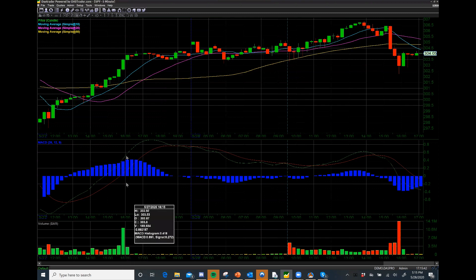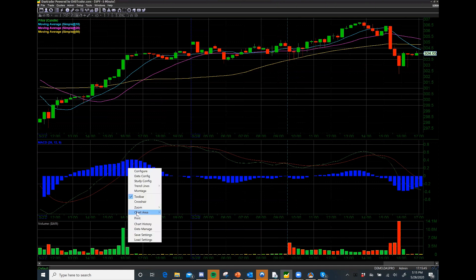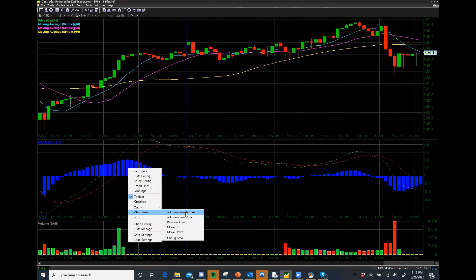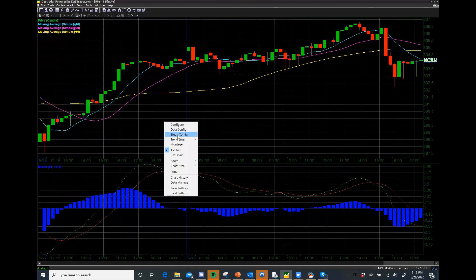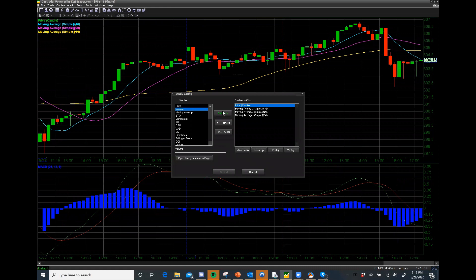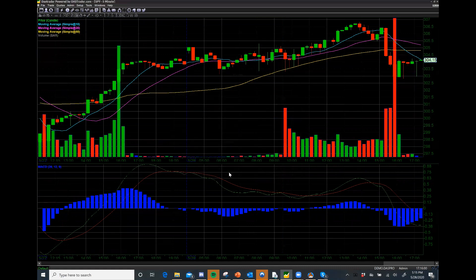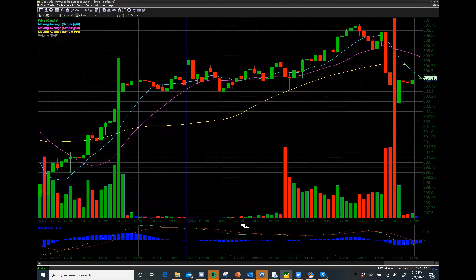Now let's say I want to get rid of the volume box. I'm going to go to Chart Area, Remove Area. Then I'll go to Study Config and add volume on this section of the chart. So now I have my volume bars overlapping on my actual chart area. Some people find that really distracting, and some people like it — it shows real convergence between volume and price.